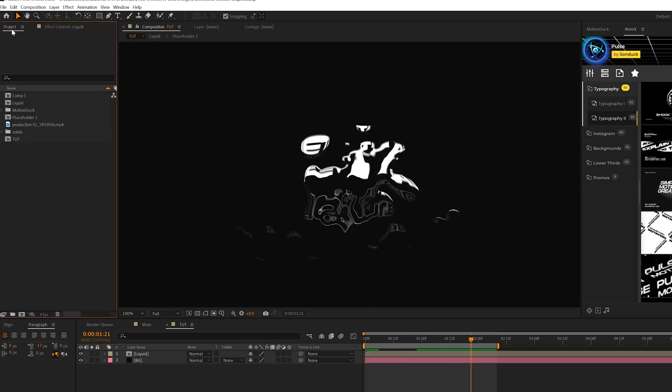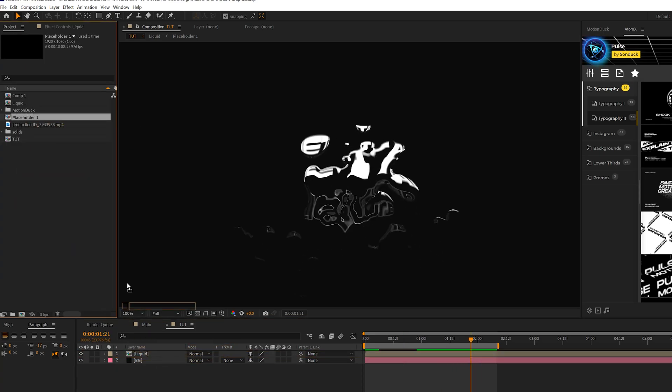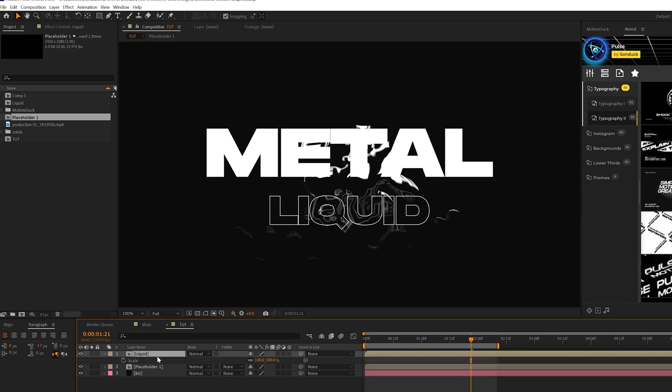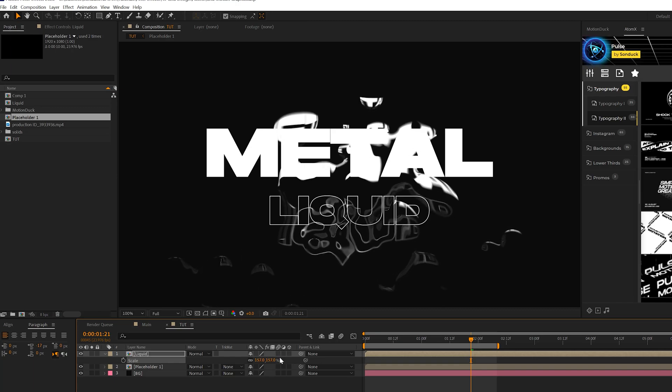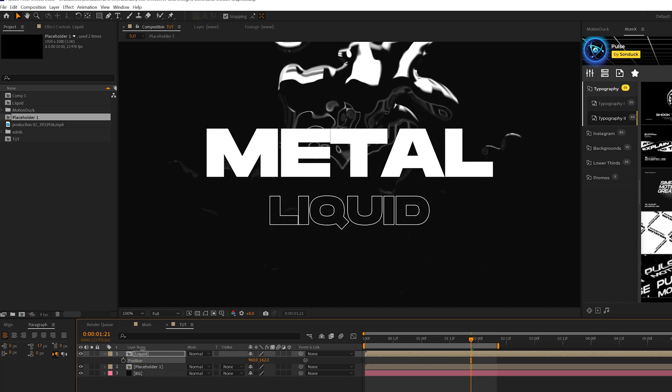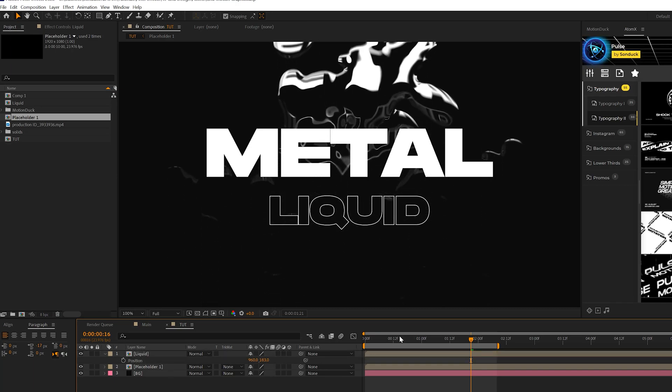Then what we'll do is we'll go ahead and bring in our other placeholder that we just pre-composed from our project panel underneath our liquid effect. And then we'll grab our liquid layer here. We'll hit S on our keyboard for scale and we can scale this up by a little bit and hit P for position and position it upward.